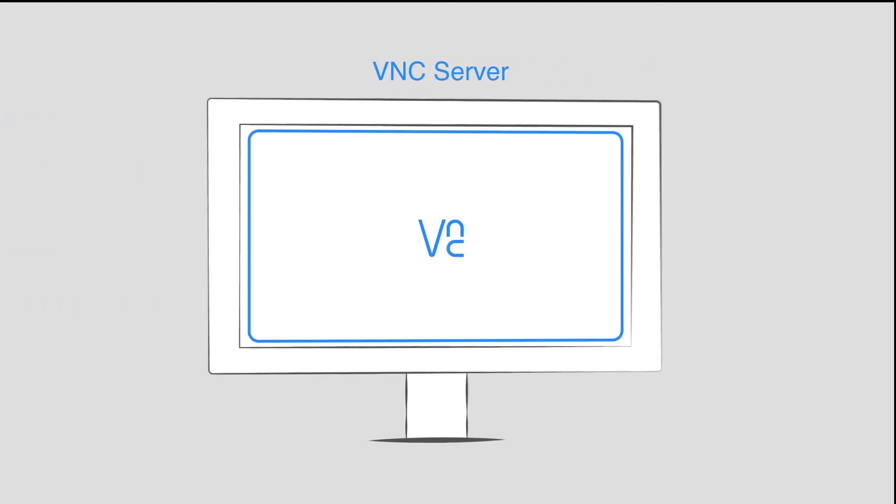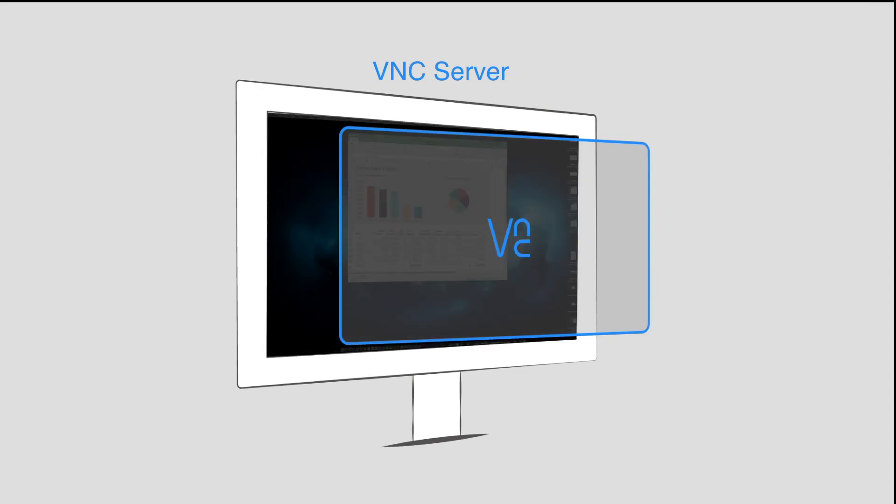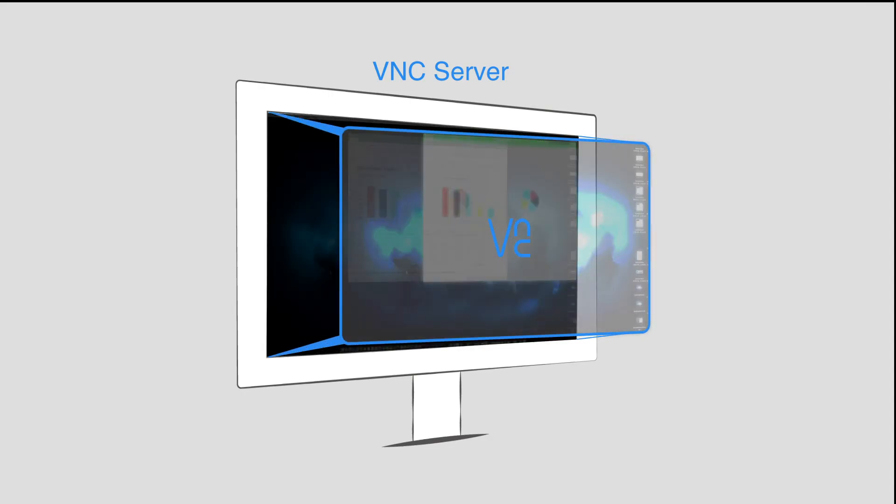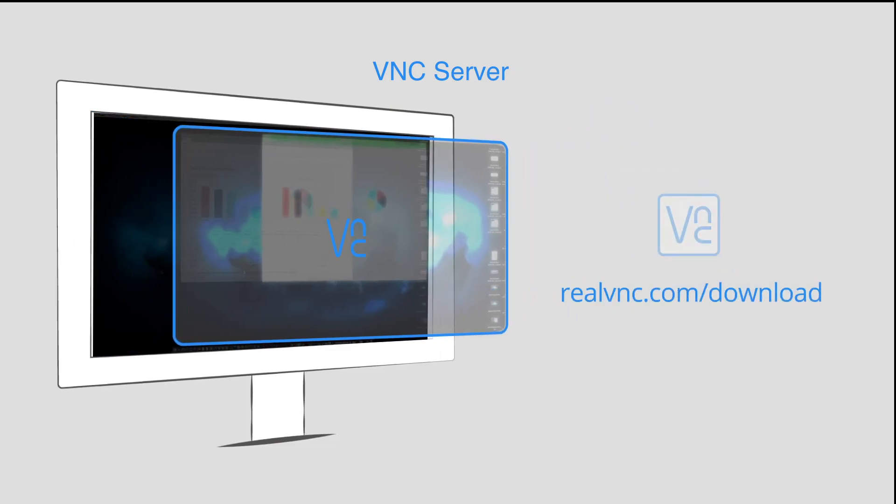You must install VNC Server on the remote computer. It captures and transmits the screen of the remote computer, the one you want to control. Download VNC Server from our website.